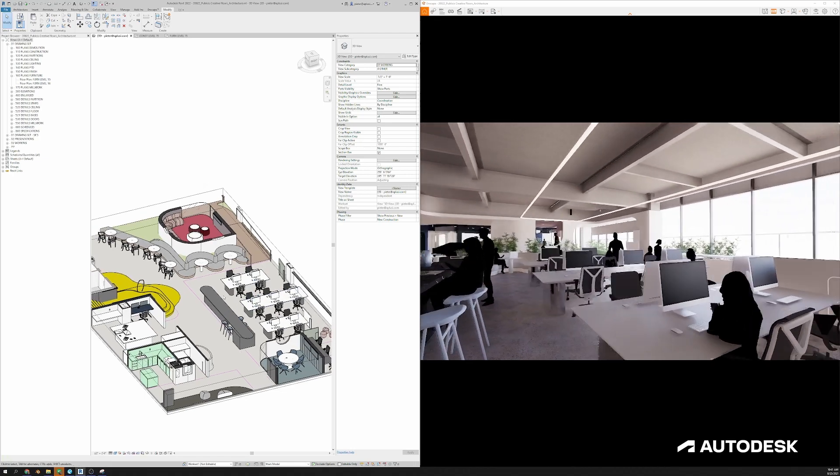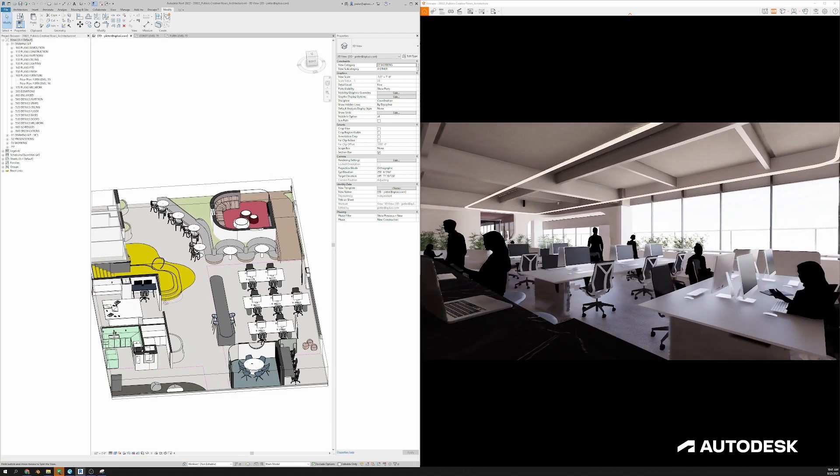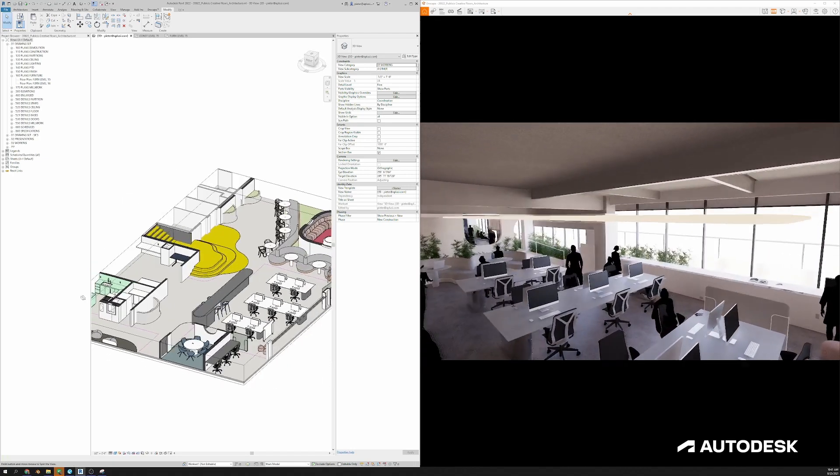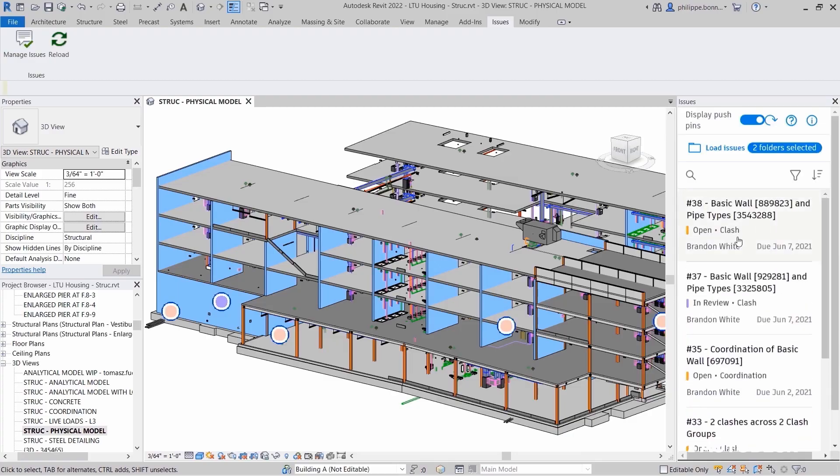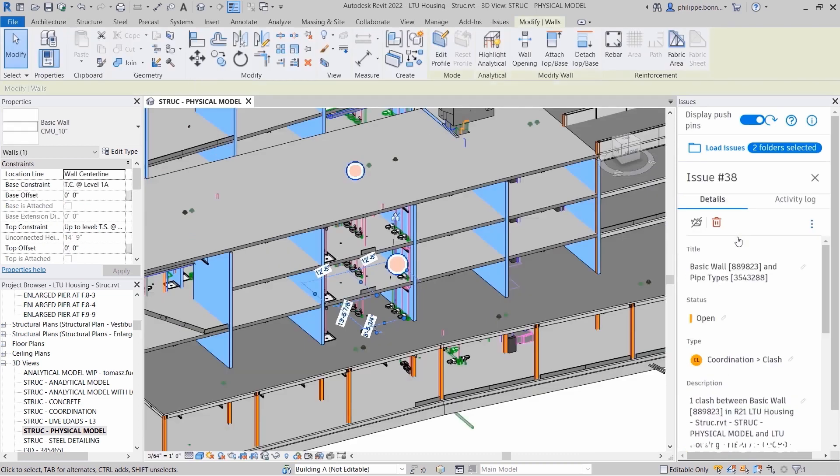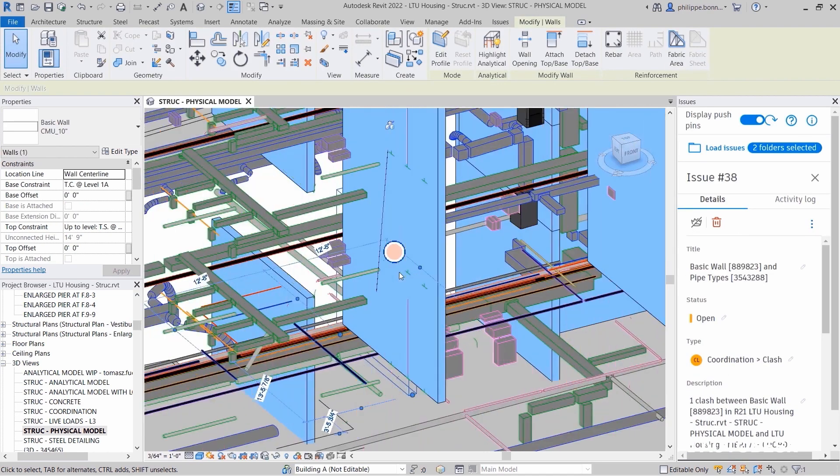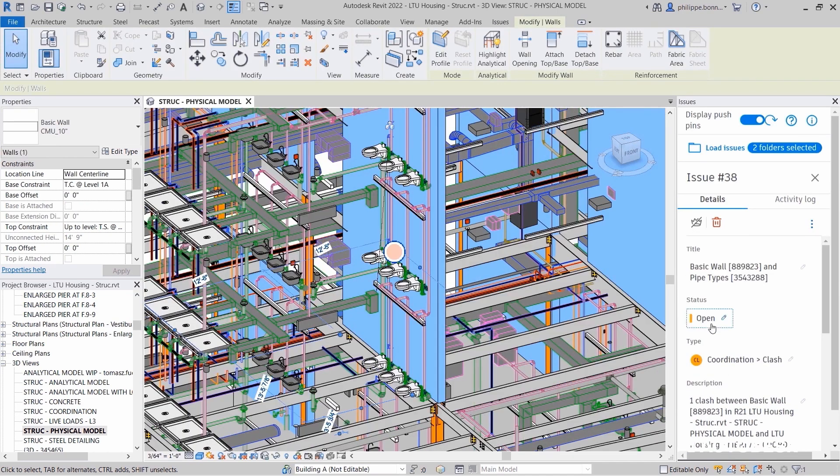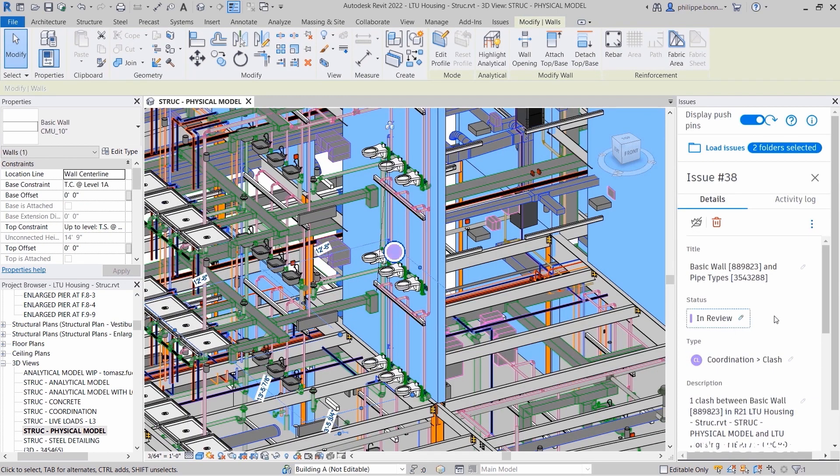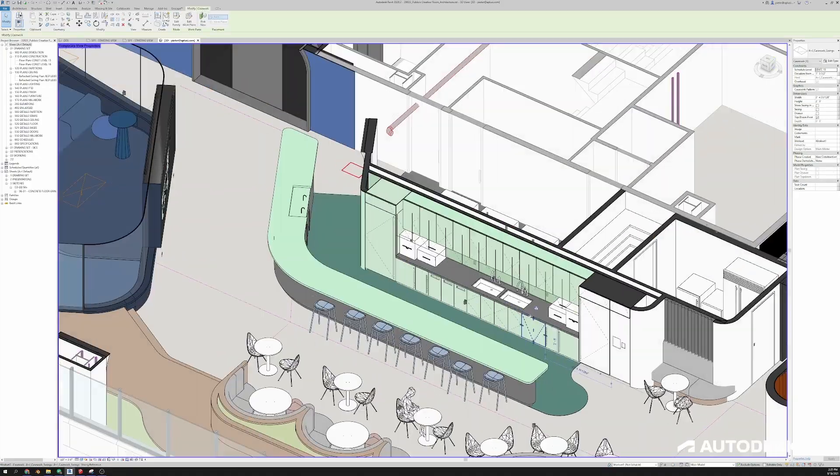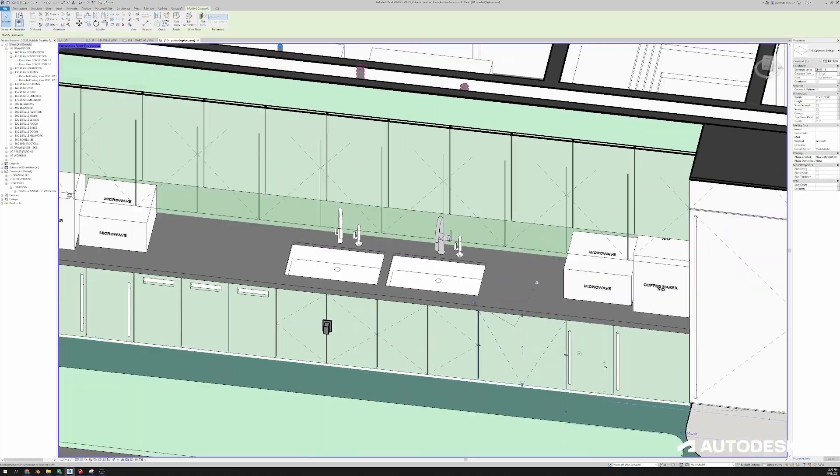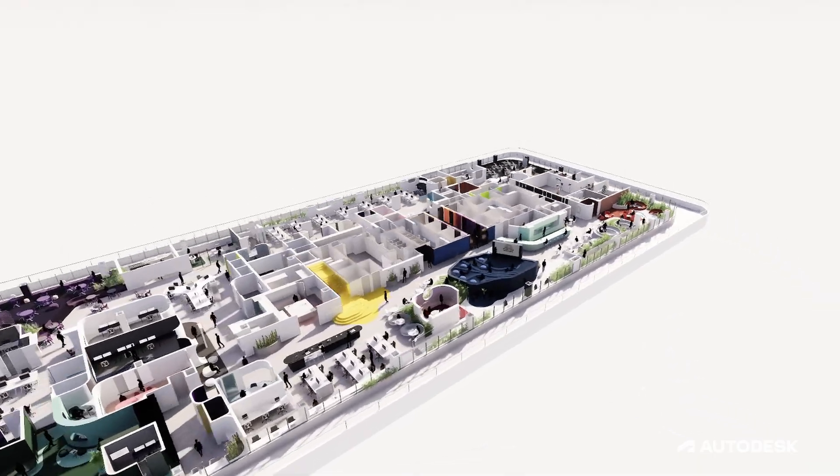There's a very seamless integration with Revit and all these real-time visualization tools. It is now possible for us to really do complete design reviews fully based on the Revit model. We iterate through every space now in Revit fully in 3D.